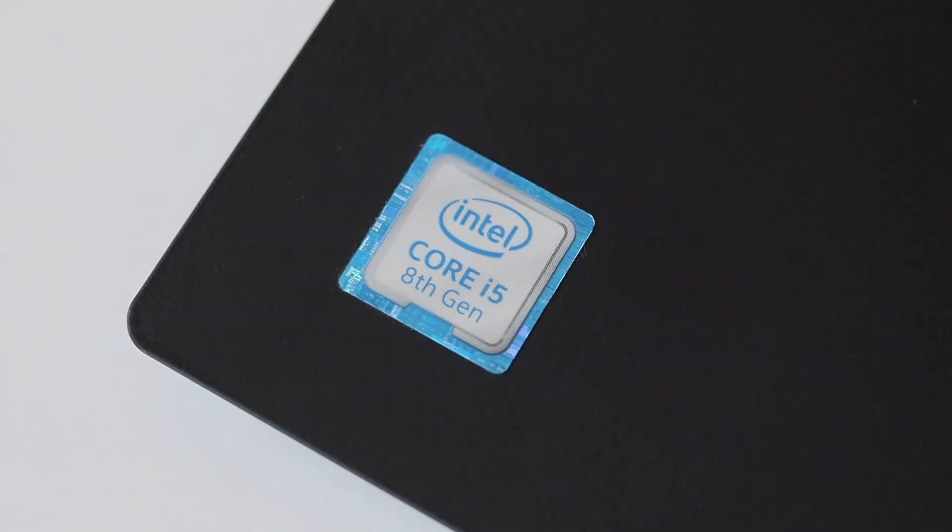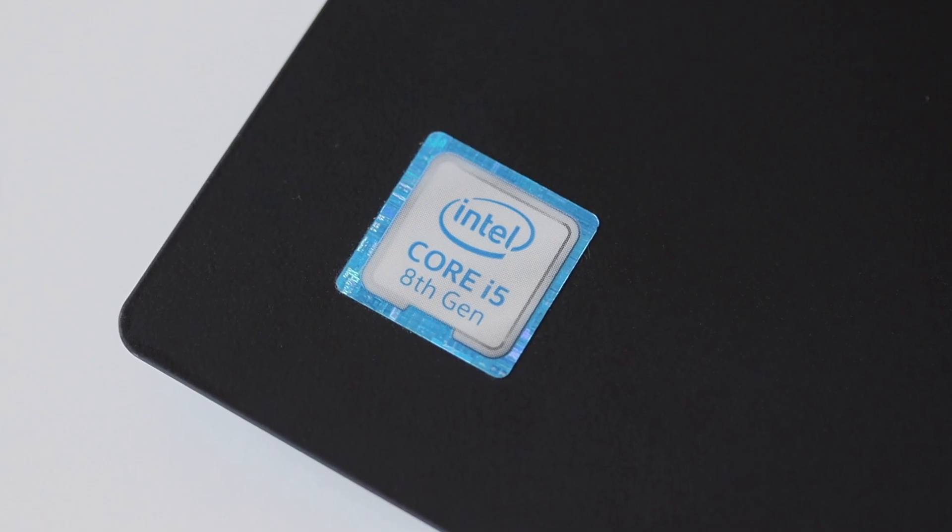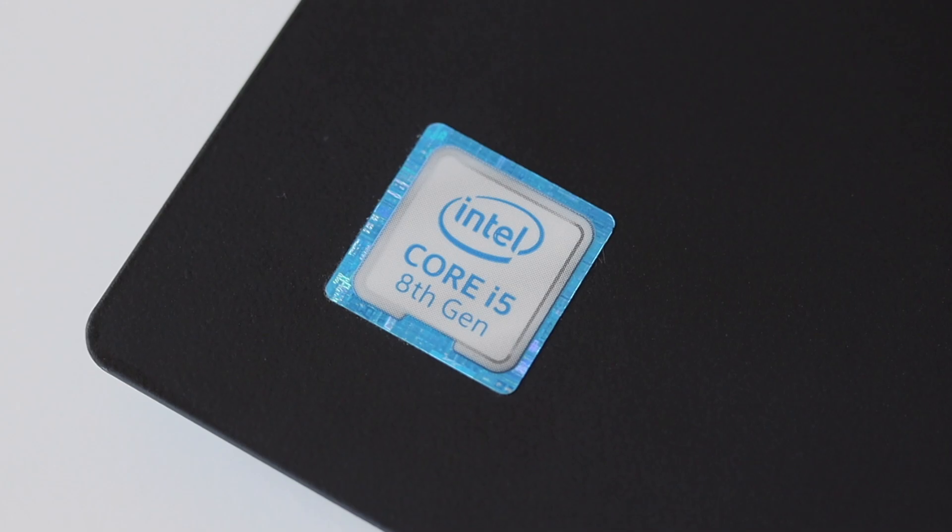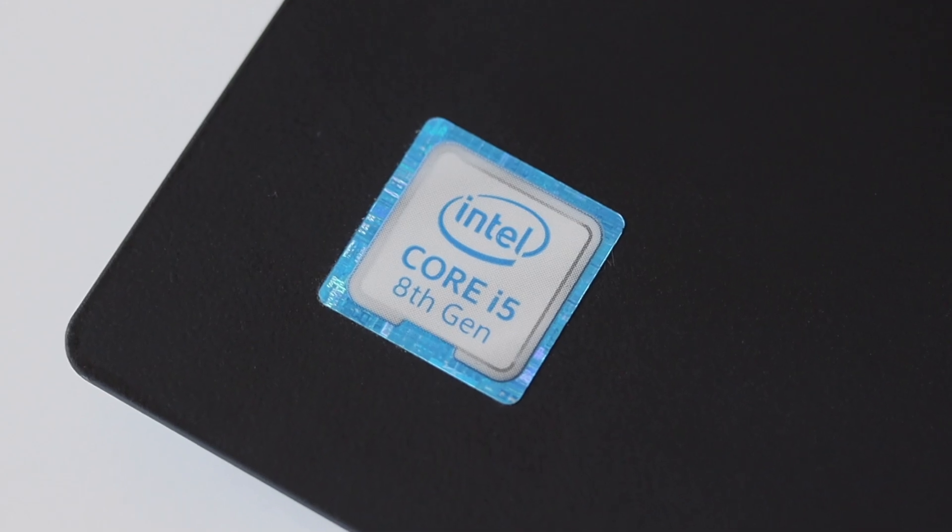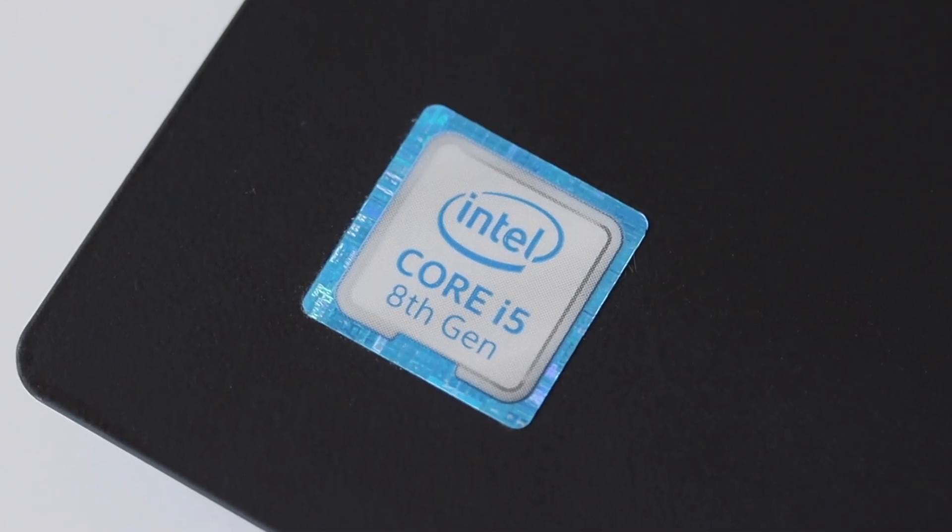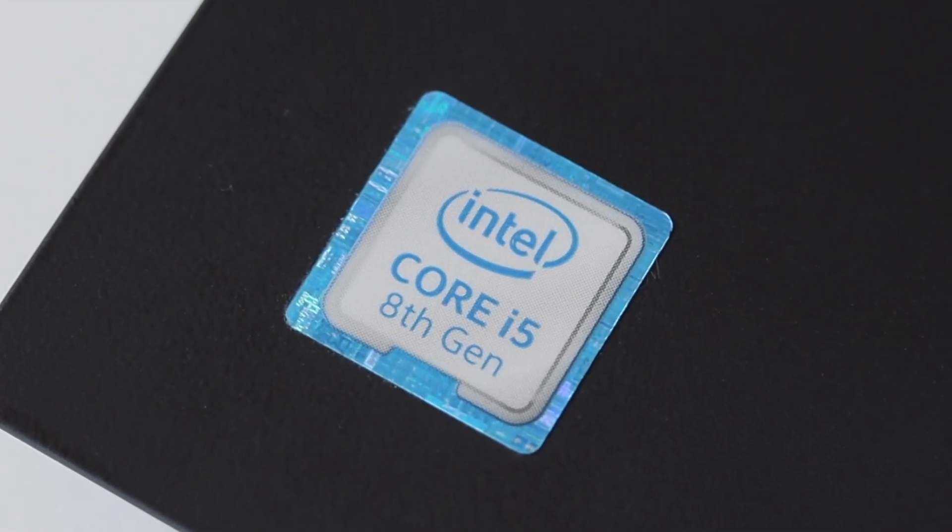My ThinkPad T490 is with Intel Core i5 8th generation CPU. Nowadays Intel is falling apart but back in 2018 and 2019 i5 8th generation was a solid CPU for laptops.